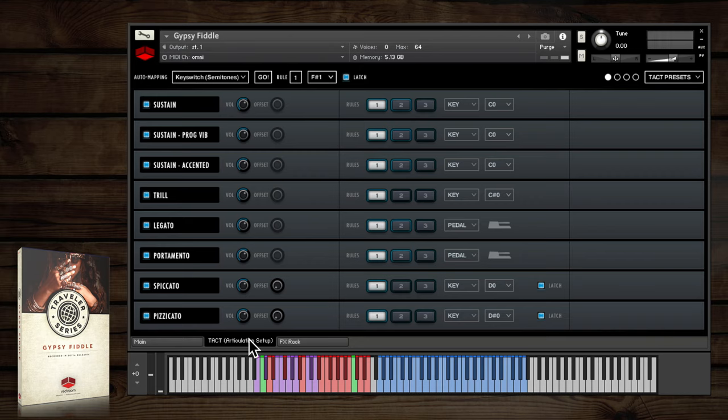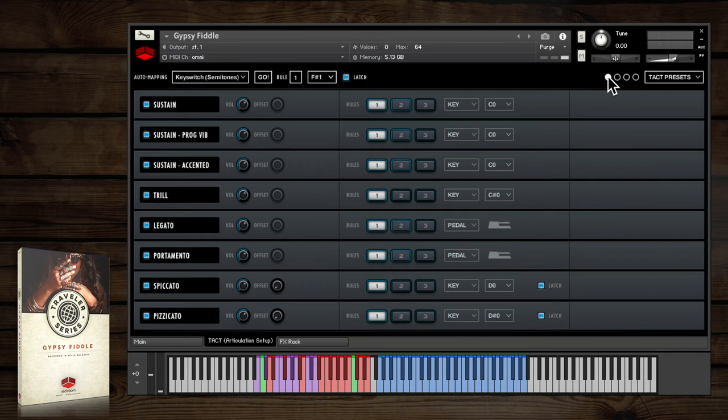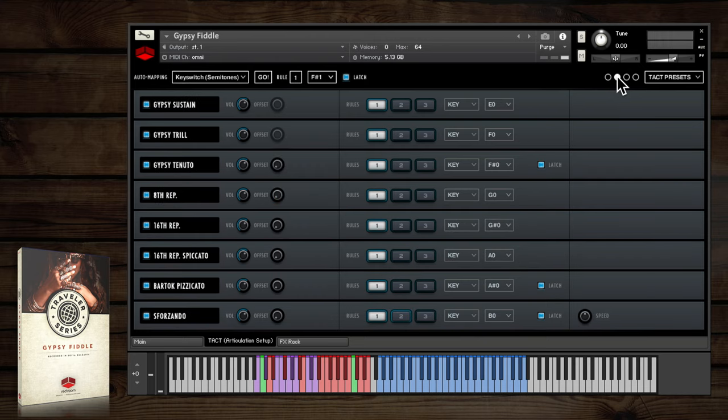TACT shows all the available articulations with customizable triggering rule settings. You can see here that the basic articulations are triggered by key switch, such as the shorts and ornaments.